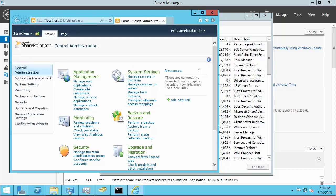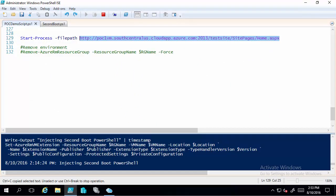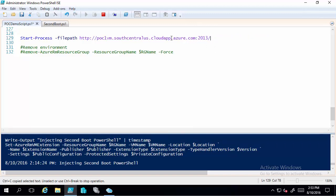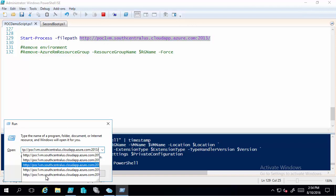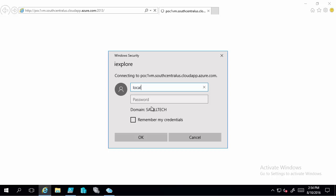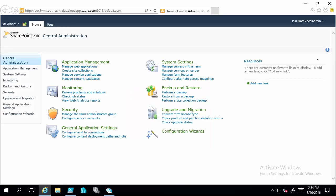Coming back to where I ran the PowerShell from, I change this bit of code and run it — it just does a Start-Process with a URL, which opens the SharePoint web page externally. It's prompted me for credentials, I use the local admin, and I'm in. That kind of completes the demonstration. Hopefully it's useful.